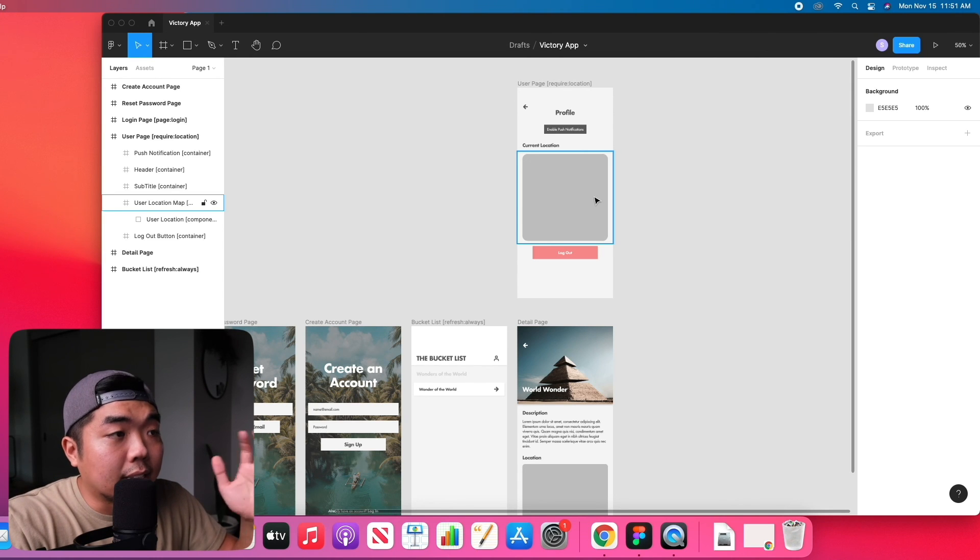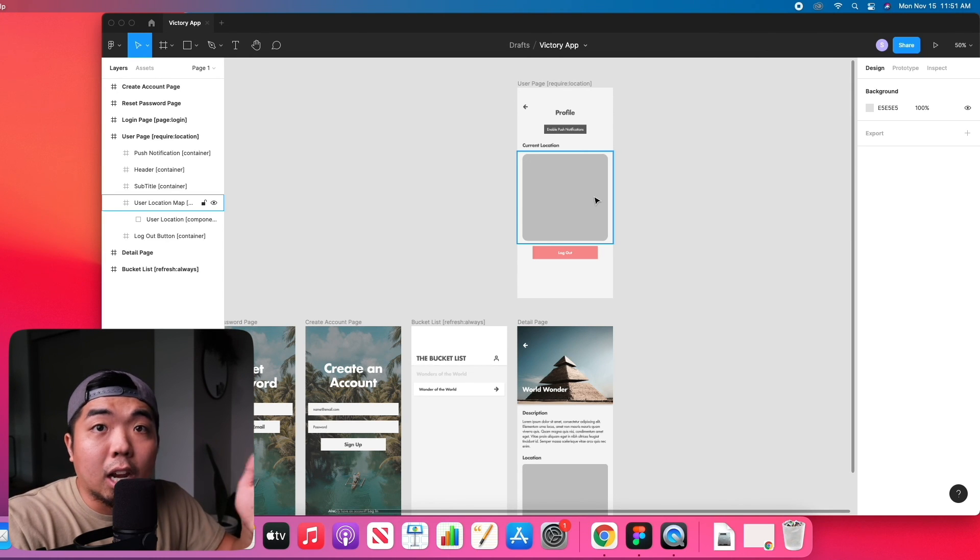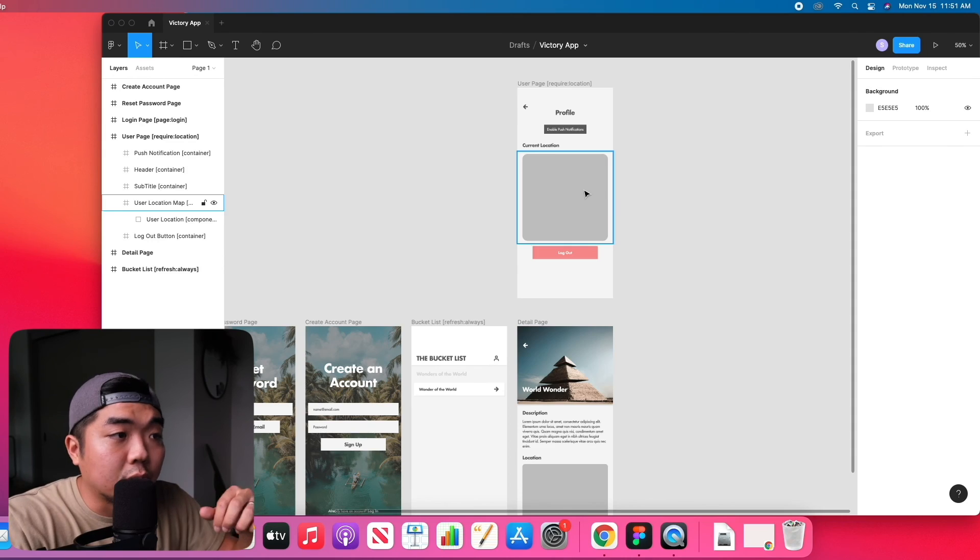Next we're going to go over push notifications, how to enable them and how you can use an app called One Signal to push out notifications to all your app users.